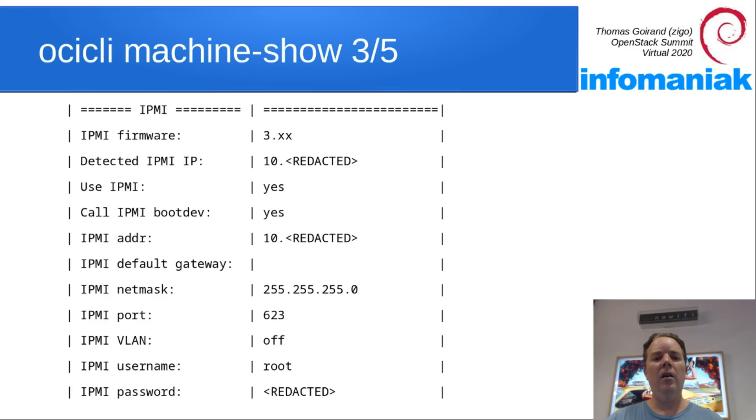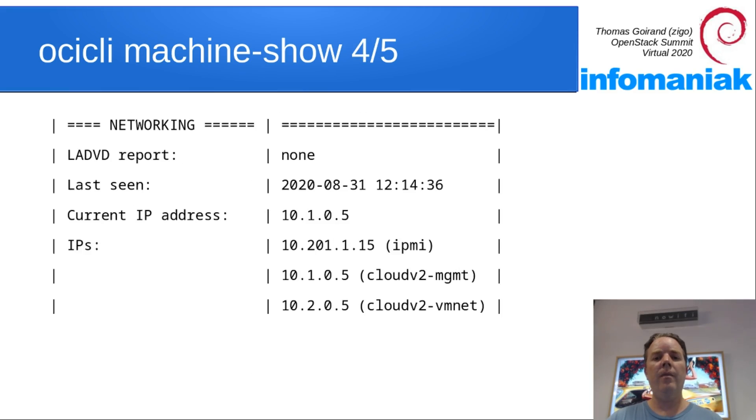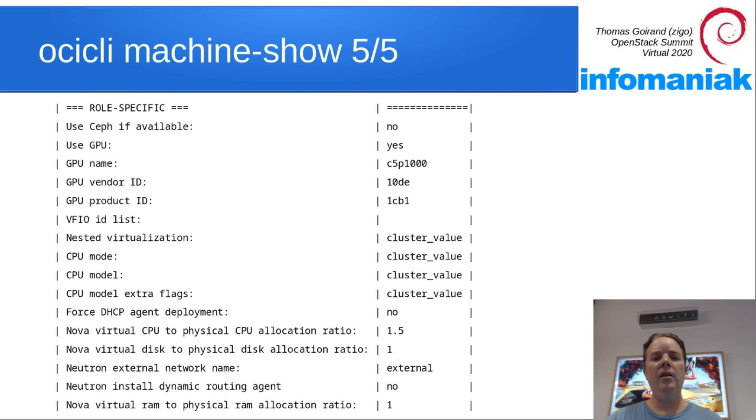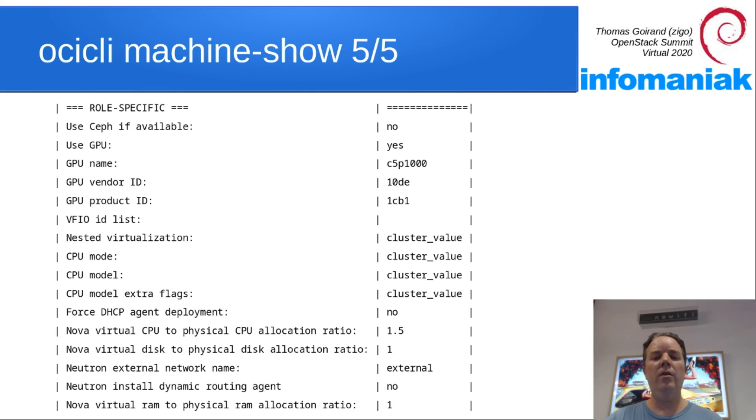And the IPMI configuration, networking, and role-specific values that we can tweak depending on what we want to do with the hardware node.